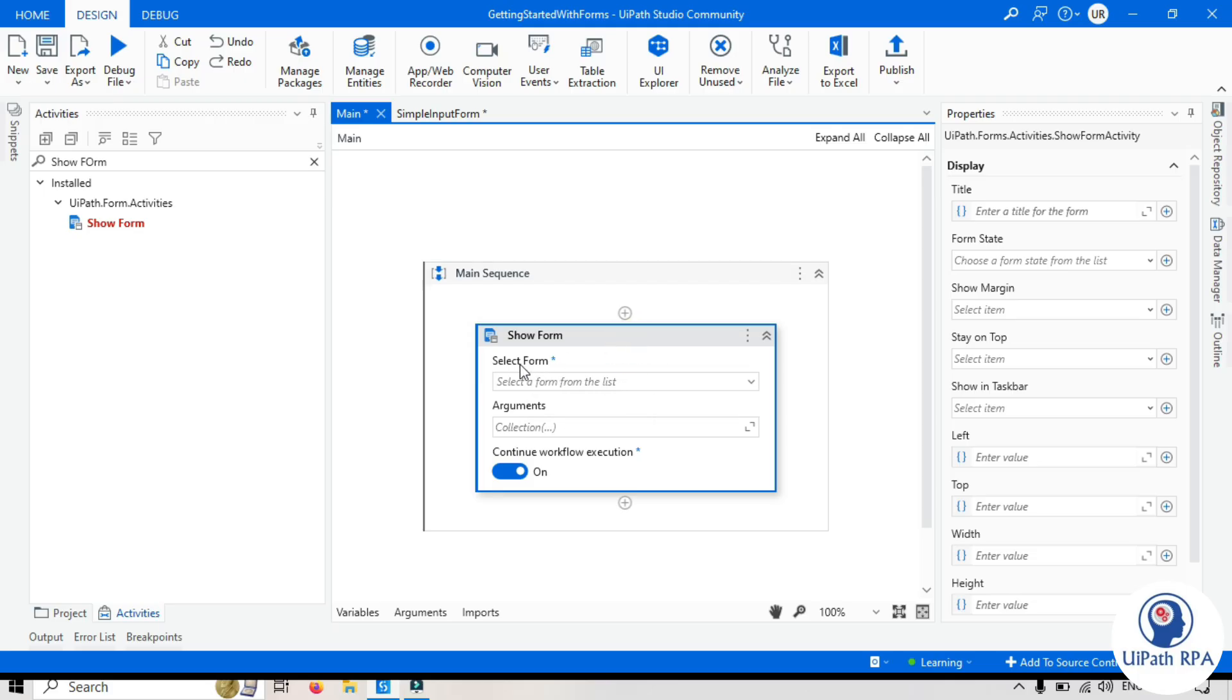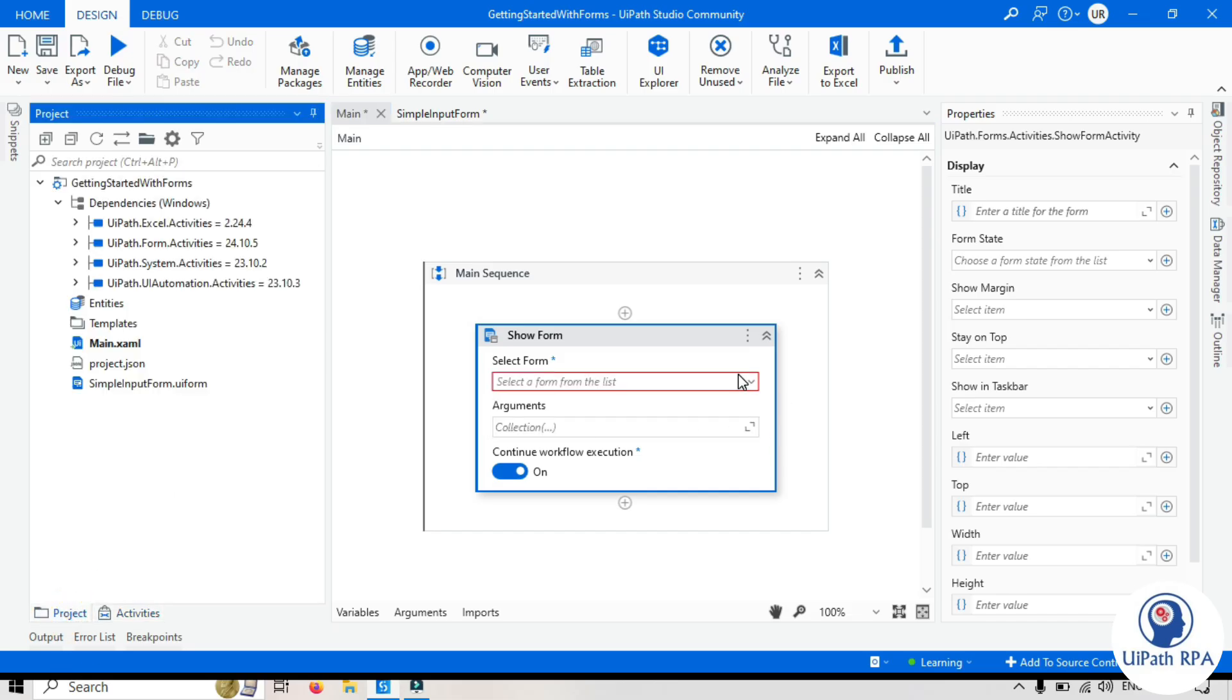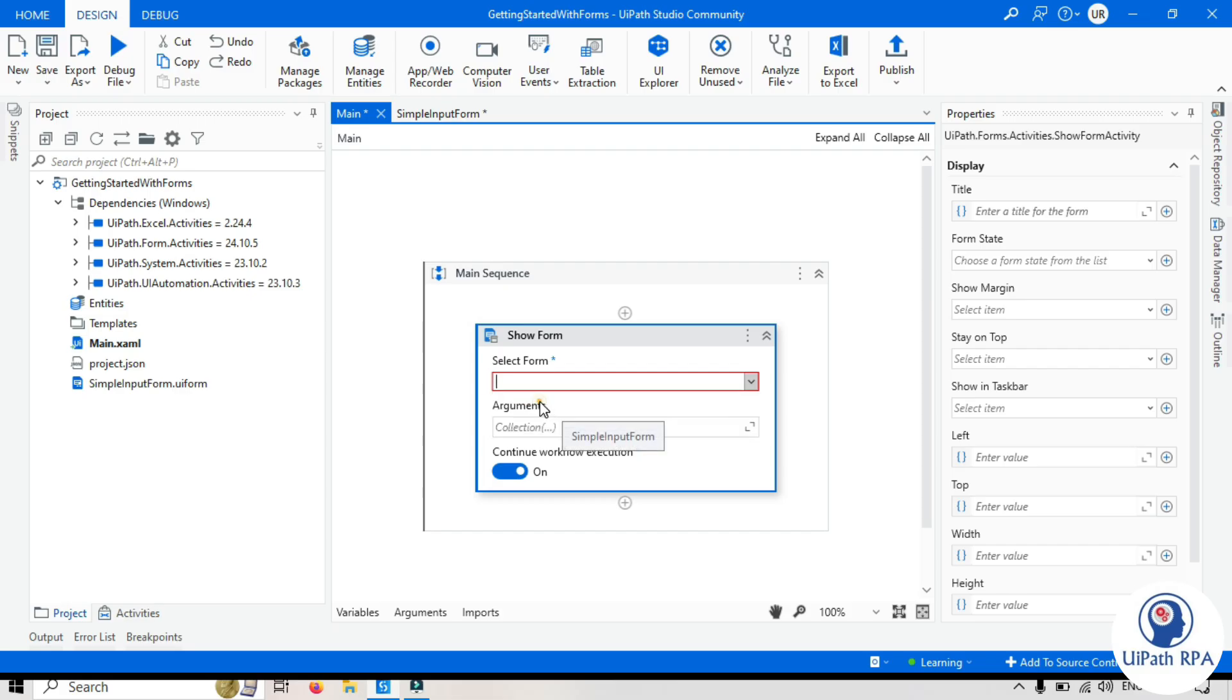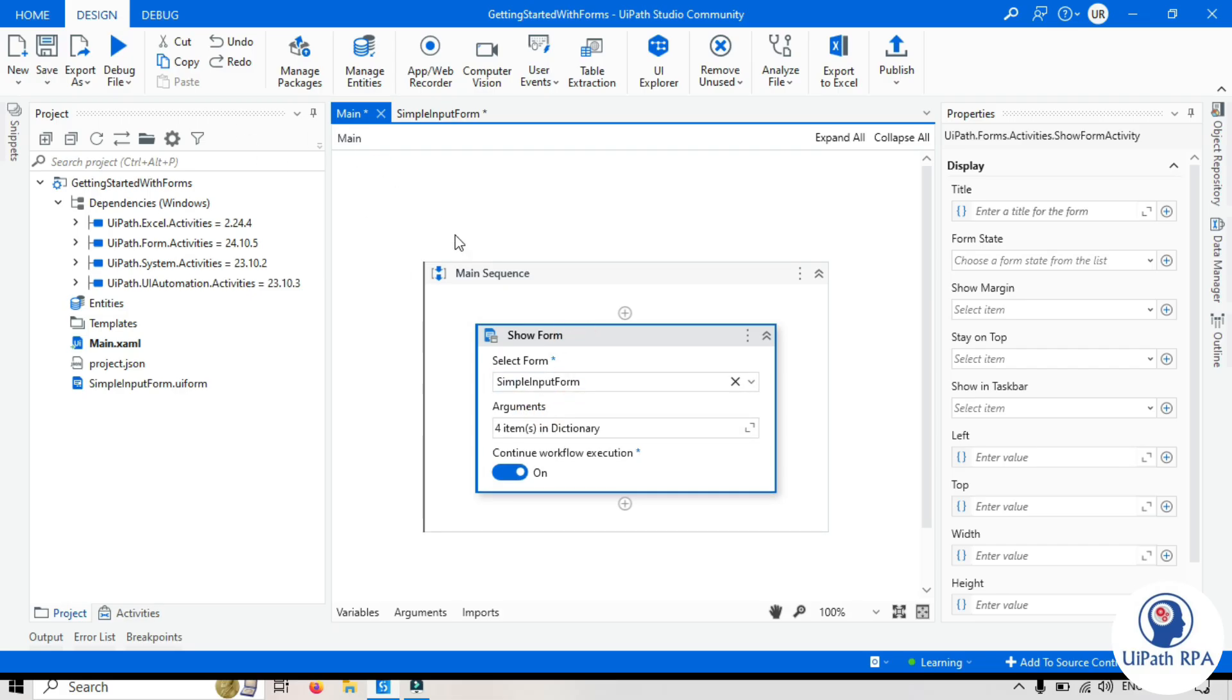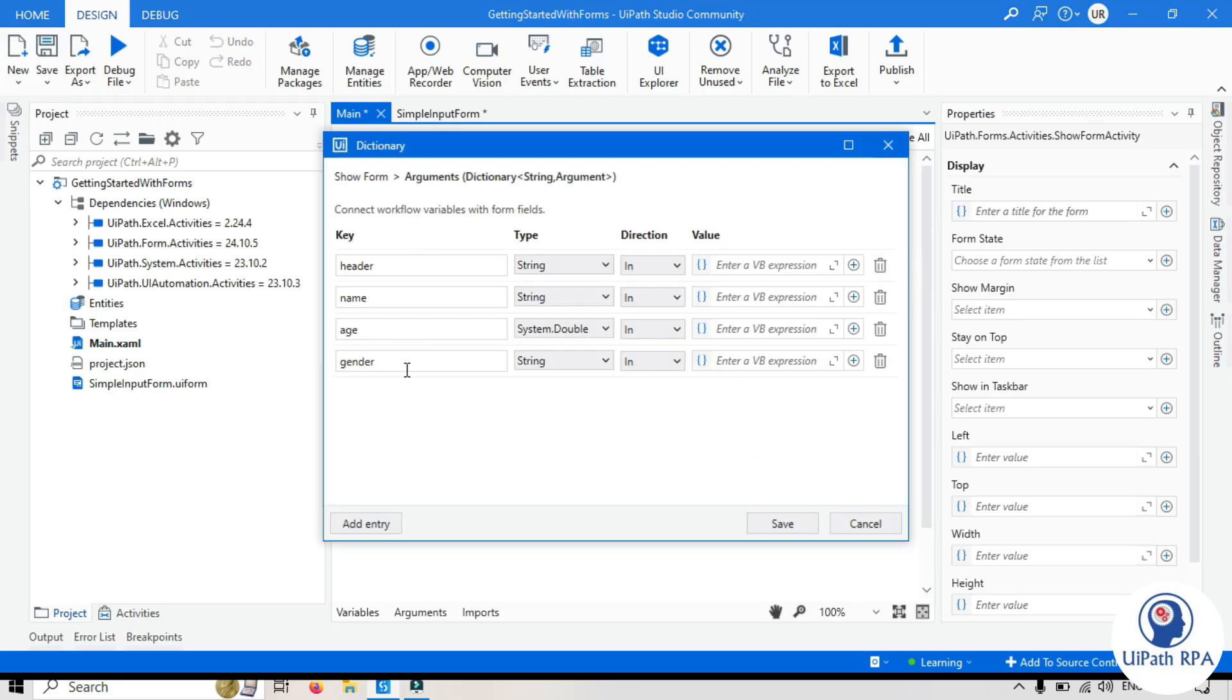We have three options here, which are showing on this display: select form, arguments, continue workflow execution. From the select form, we need to select that form which we want to show. So we have only one form. If you have multiple forms created here, then you can select that form from this dropdown or you can create a new form as well. So I want to show this form, simple input form. So whenever the bot will run, it will show this simple input form. Now we have these arguments. So there are four items, four arguments we can see here. We have header, name, age and gender.